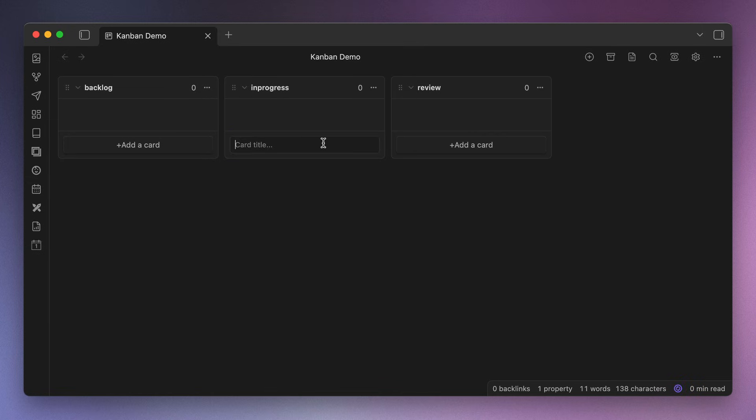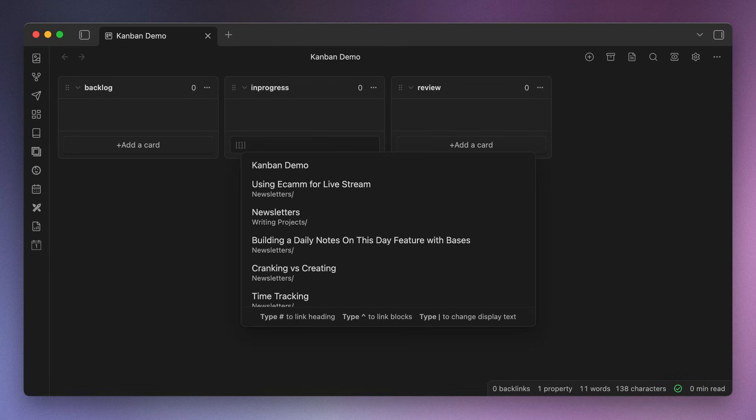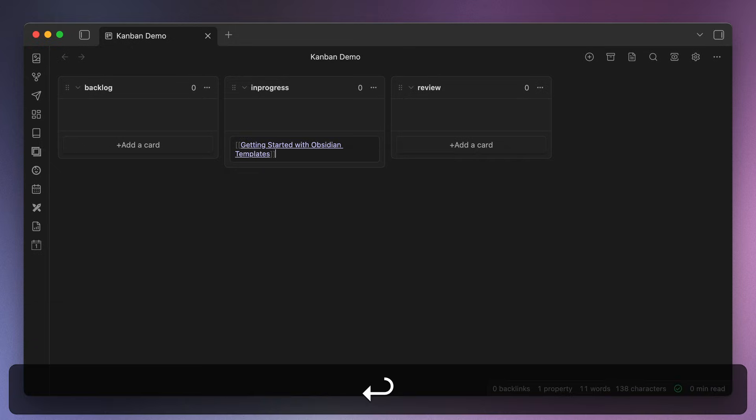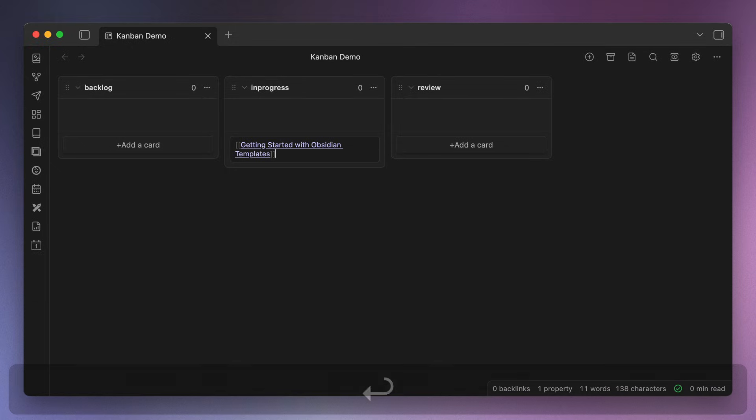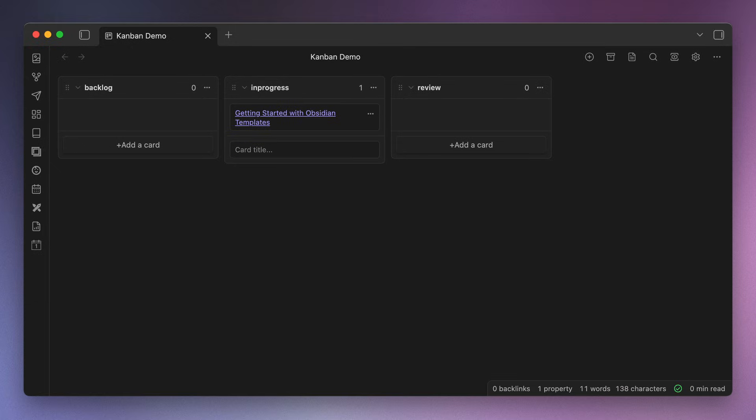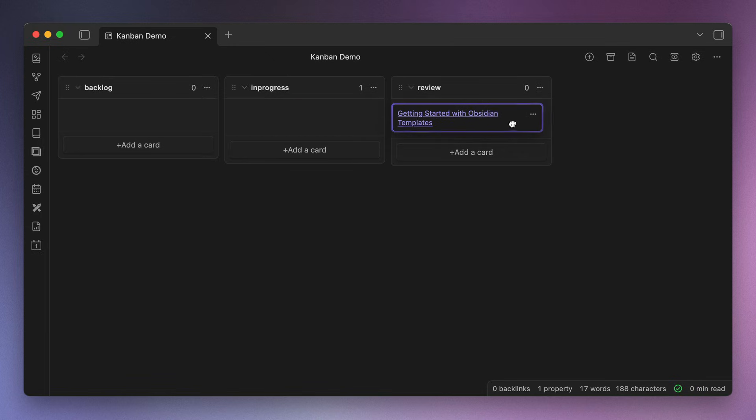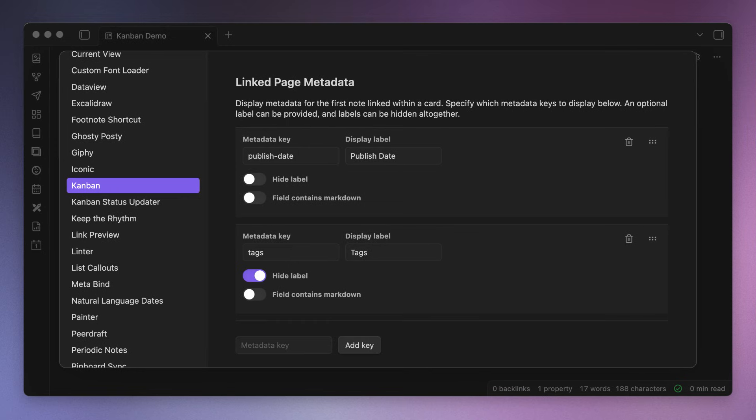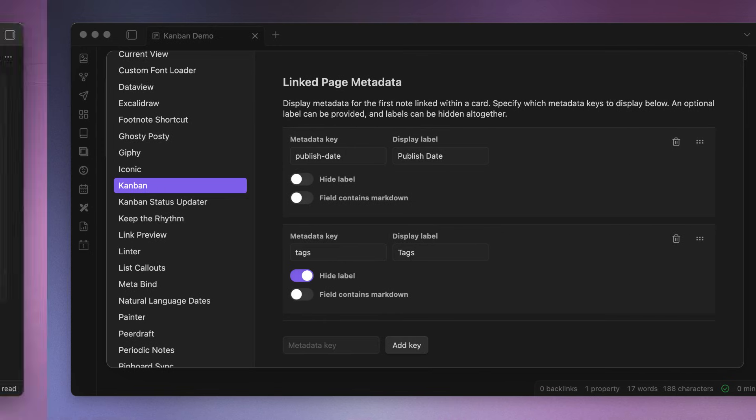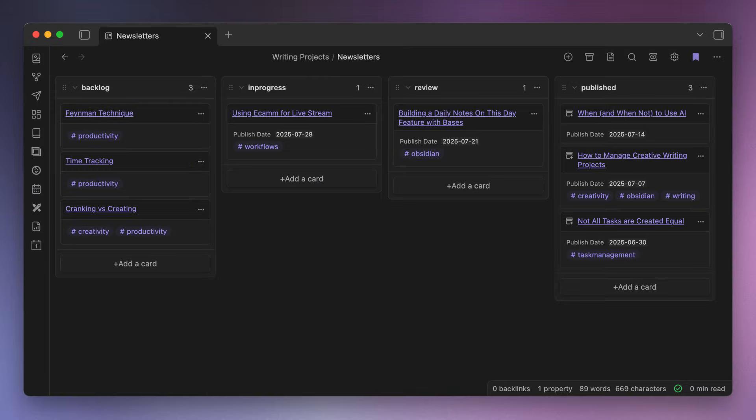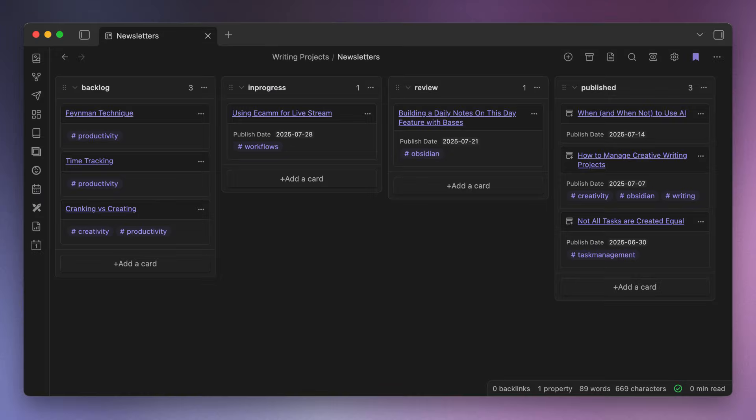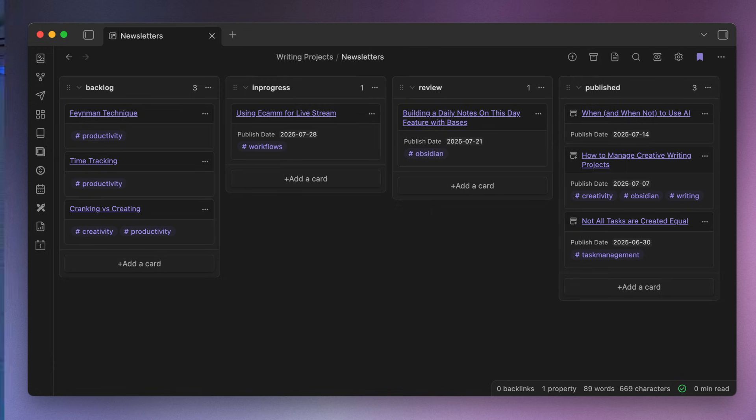Once you have your list, you can easily add cards by clicking the Add a Card button in one of the lists. You can add text to your cards and also link them to notes in your vault by using double brackets. Once you have a note that you want linked selected, hit Enter to create the card. Now you can drag the cards into the appropriate column and Command-click the link to open the note in a new tab when it's time to write. So that's the main thing I needed from this plugin.